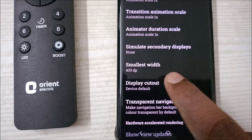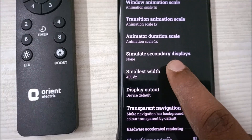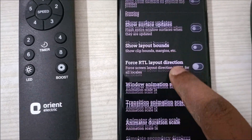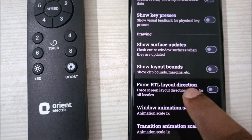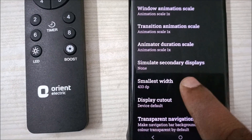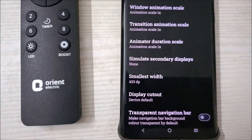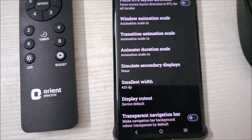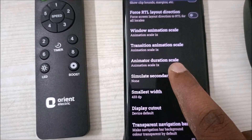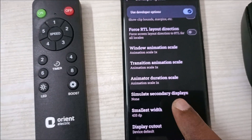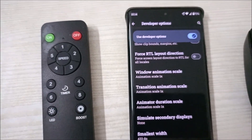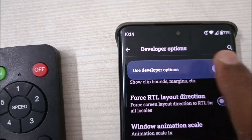Under Developer Options there are sub-categories like 'Input' and others. Similarly, you will see something called 'Smallest Width.' Under the Drawing section, you will find the Smallest Width option.